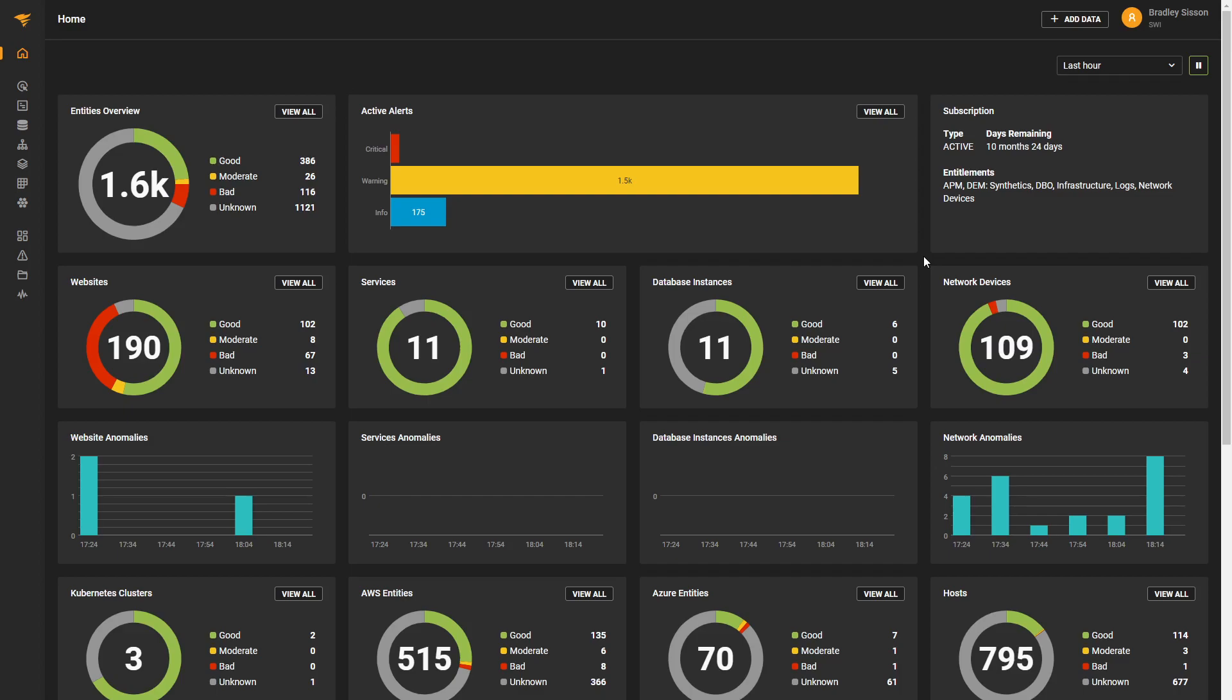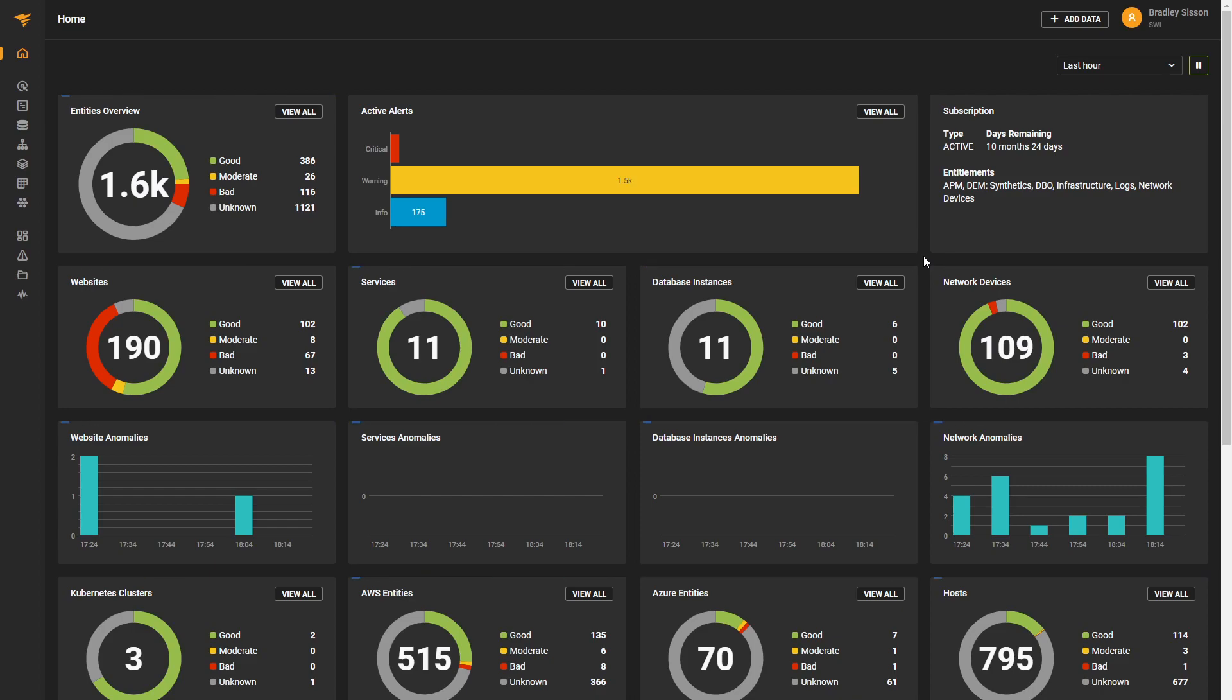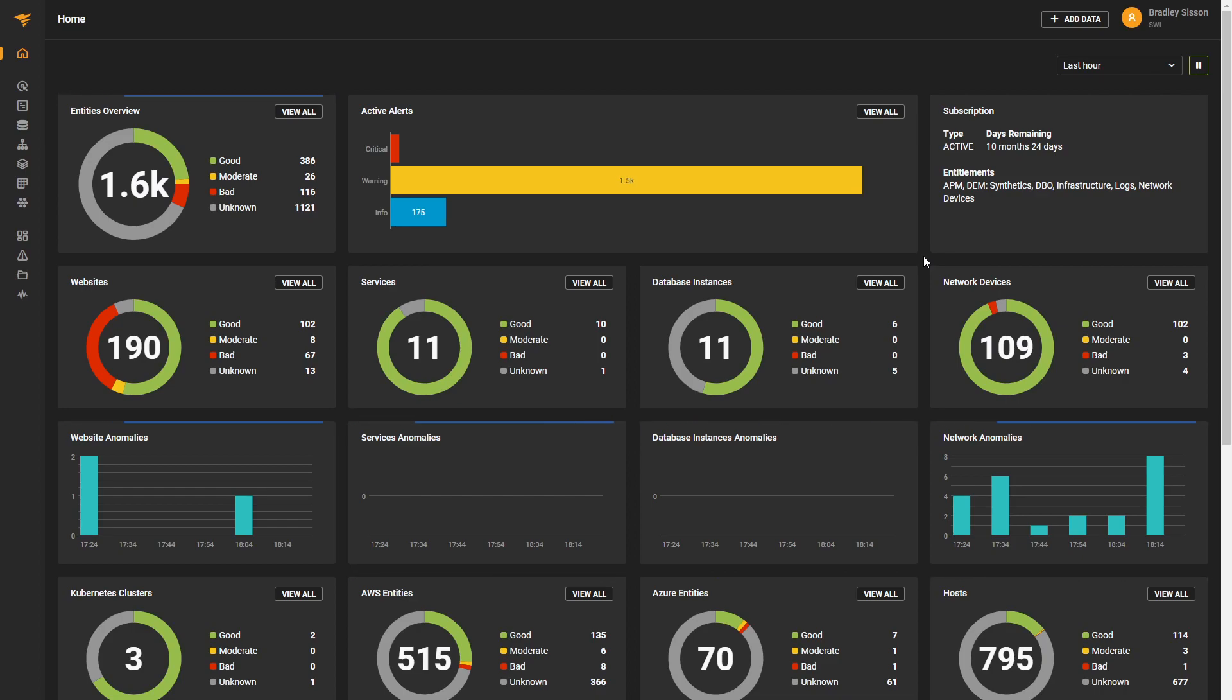In SolarWinds observability, groups allow you to combine multiple separate entities into a single entity that represents the health as a combination of all the parts which make it up, in order to quickly gauge the overall health.